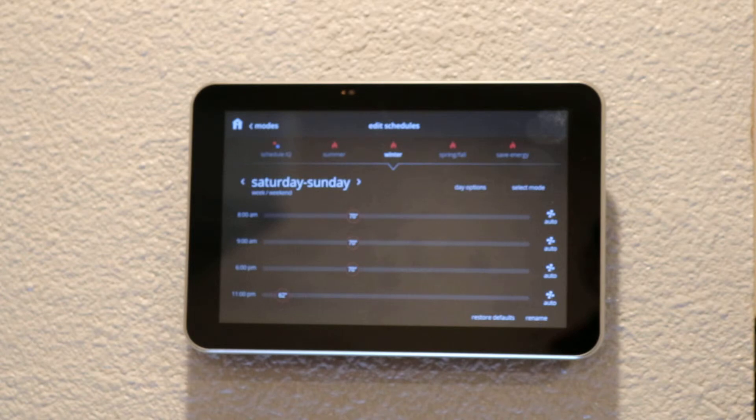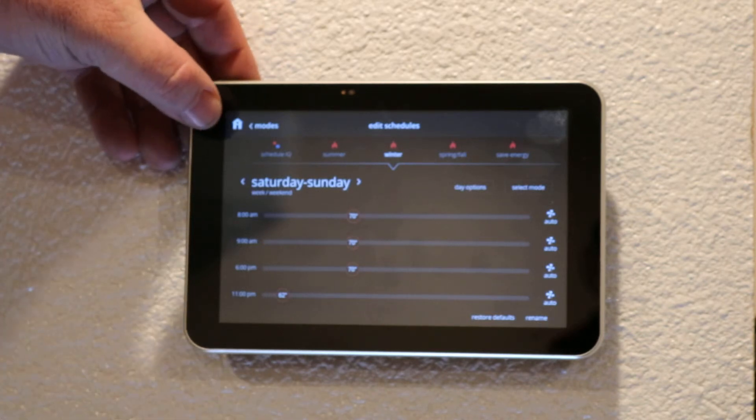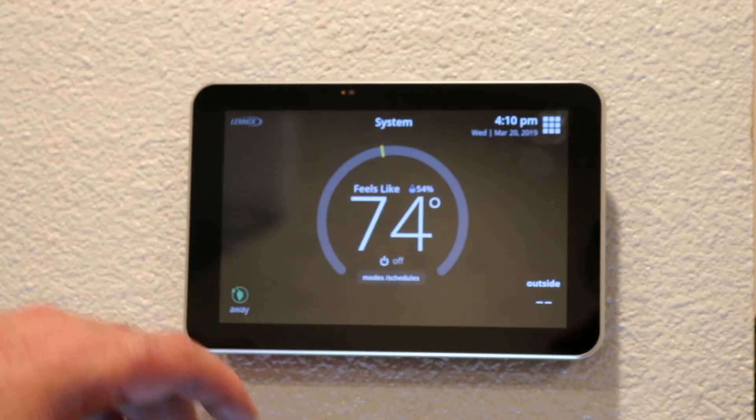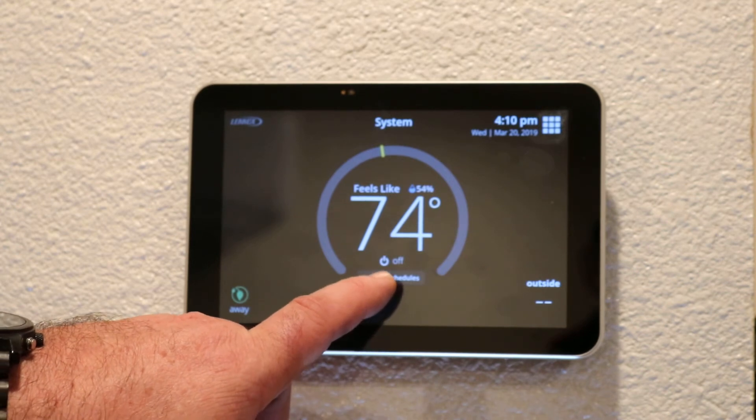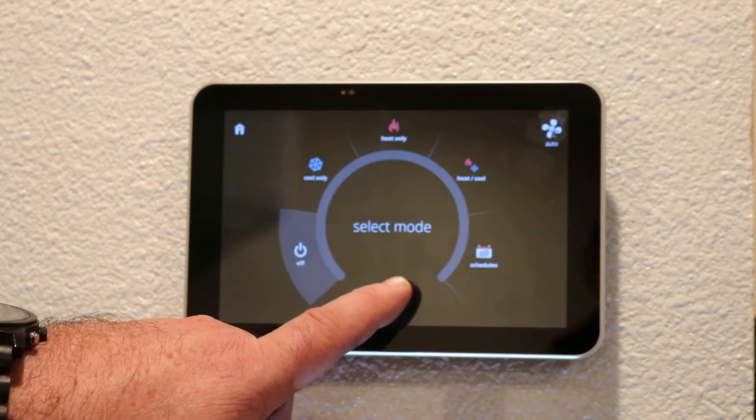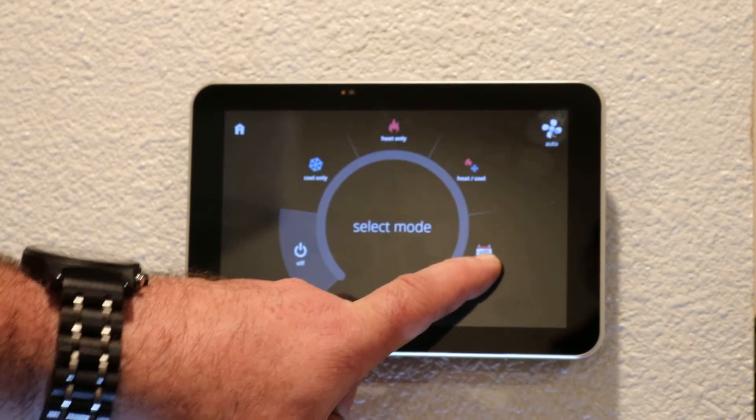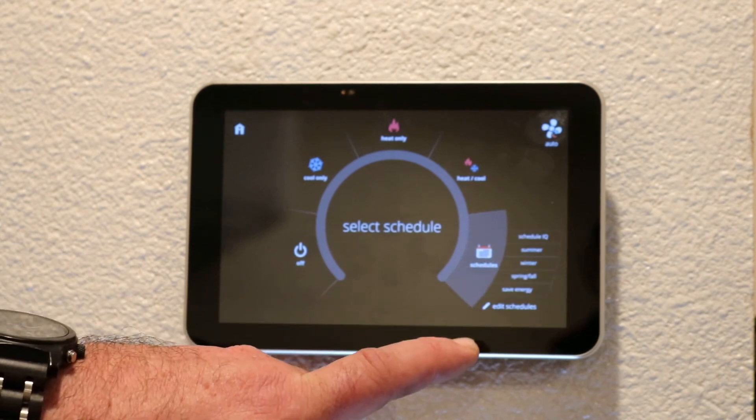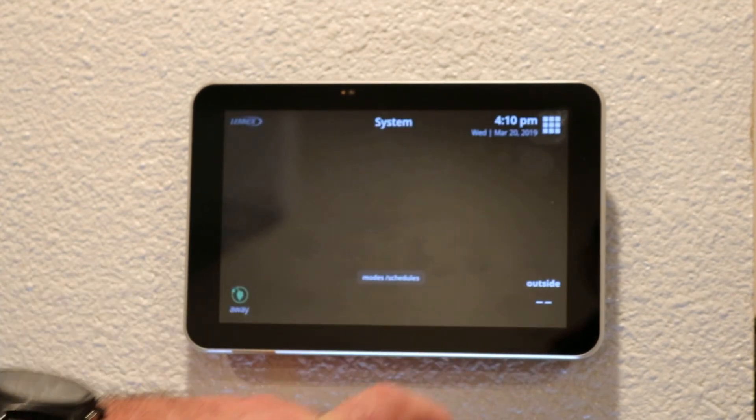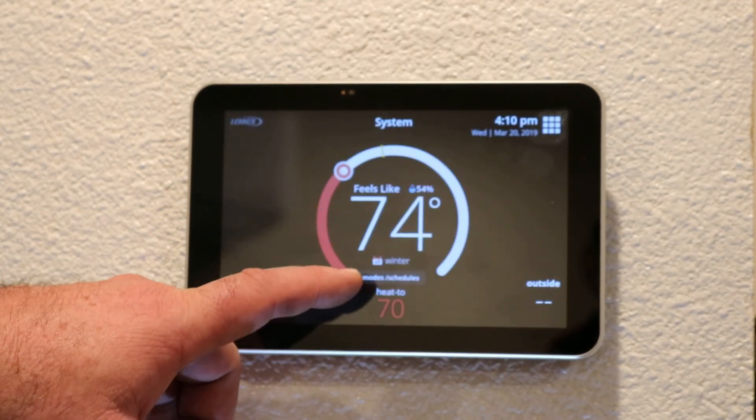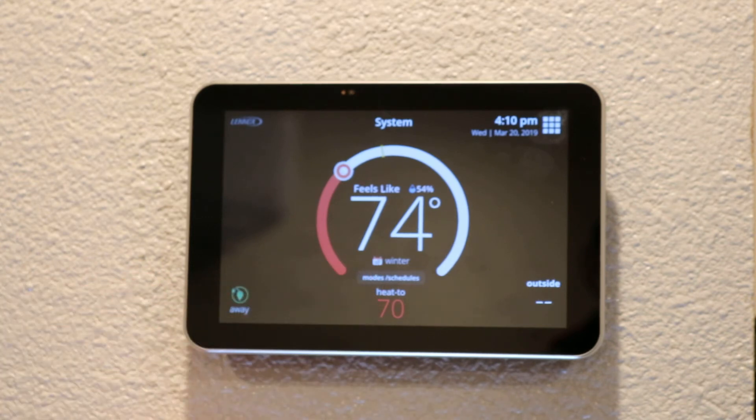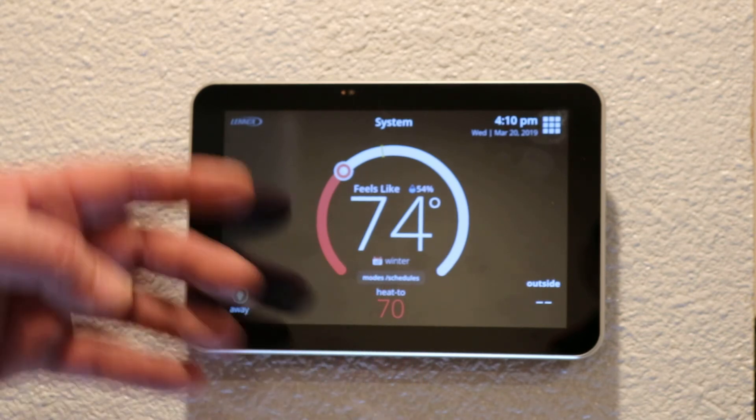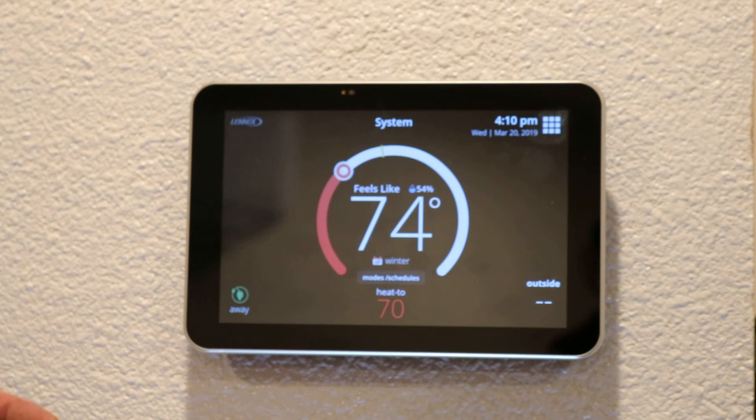We're going to press our home button, and I'm going to go to modes and schedules again, hit schedules, and then I'm going to press winter, which is the program that we just set up. Now we have our winter program running and it's wanting to heat to 70. It's 74 in here currently, so the system is not going to run.